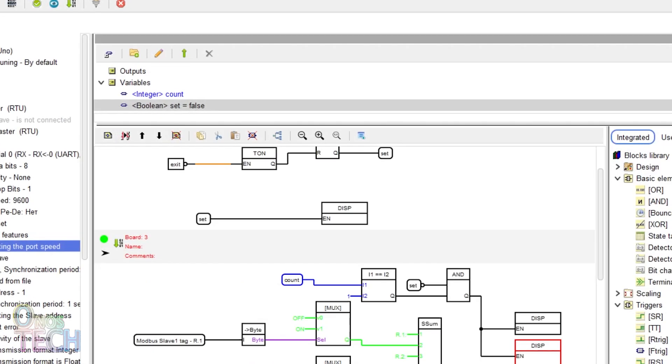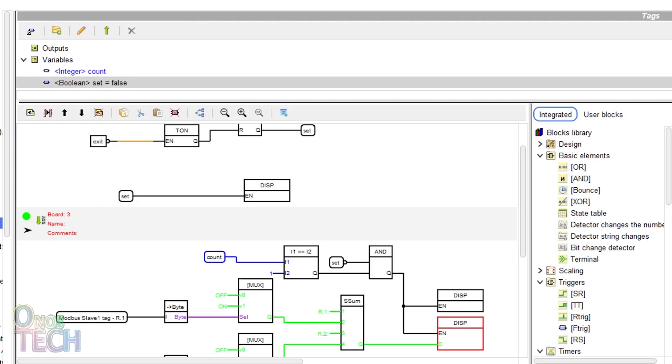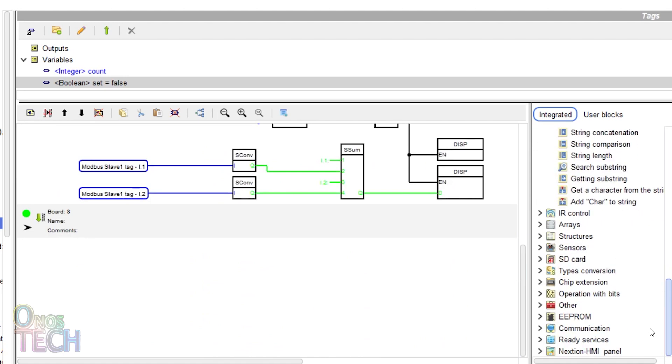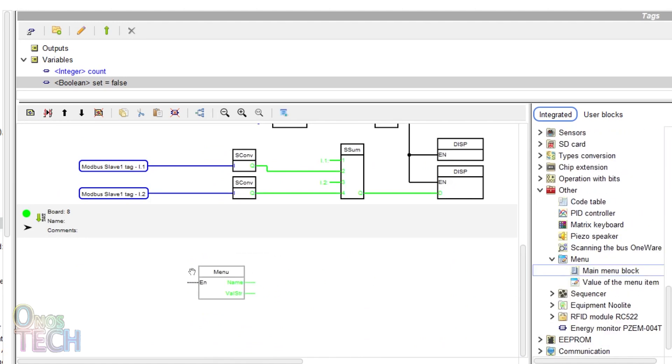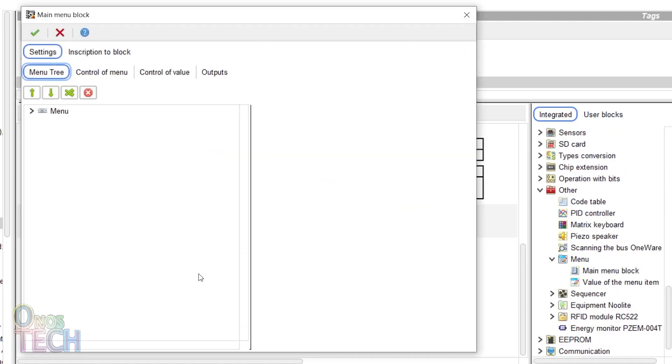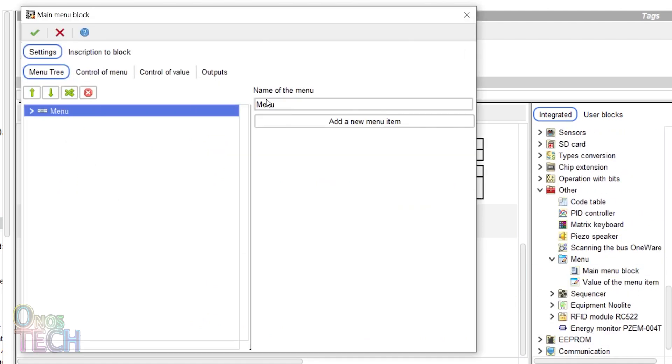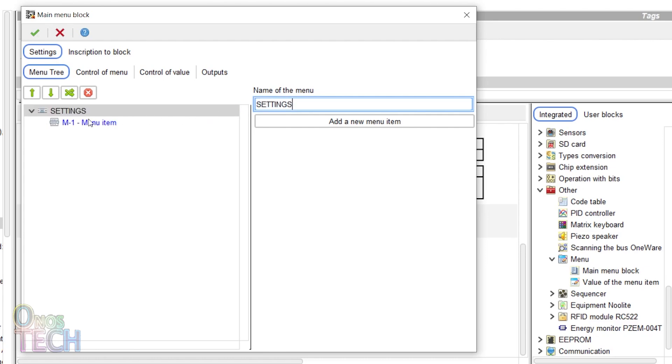All these will be included in the settings menu using the menu block. Add the menu block to a new board. Change the name of the menu to settings. Expand the menu.